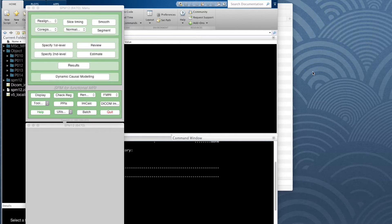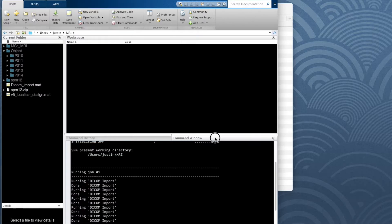SPM has now finished importing those DICOM images and converting them to NIfTI format. Sometimes it's difficult to tell if SPM has finished because the progress window just goes blank, but if you check the MATLAB command window in the background, it'll tell you when it's done each of the batch elements and when it's done the entire batch job. So you know that's complete.